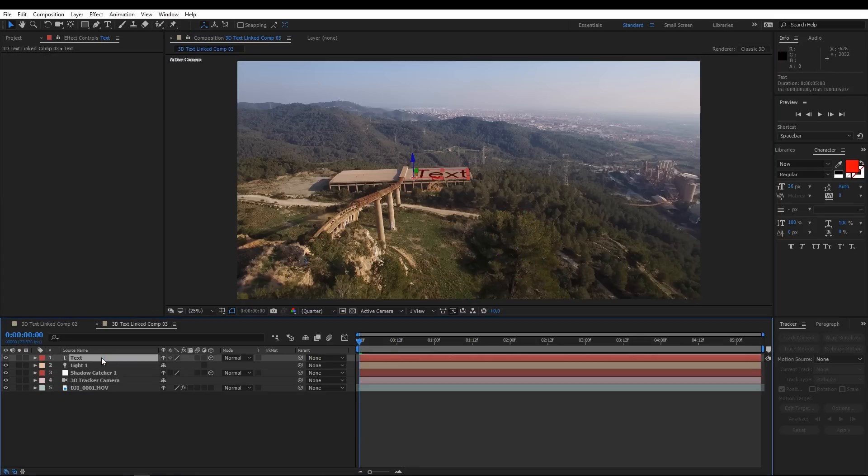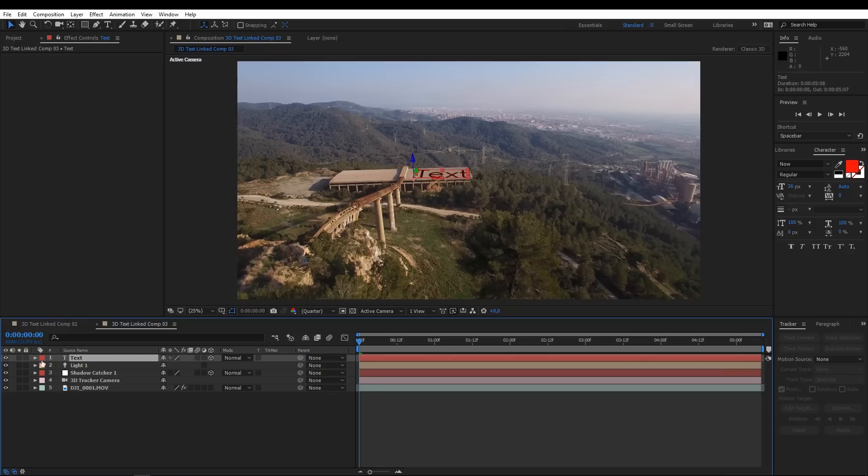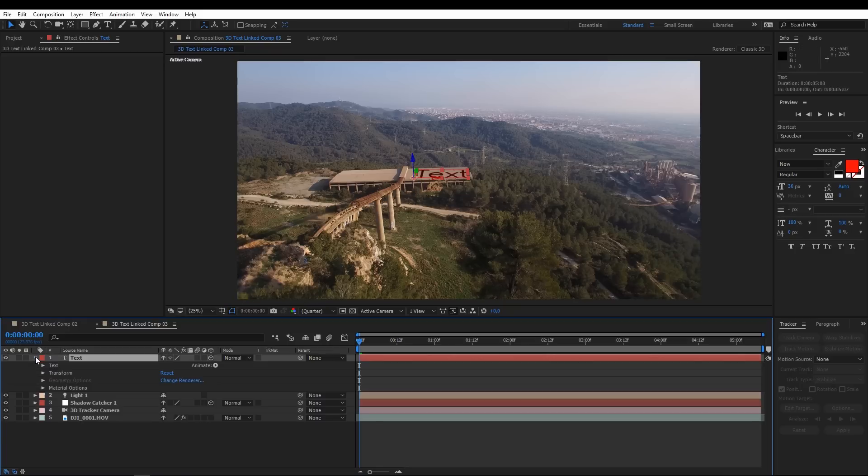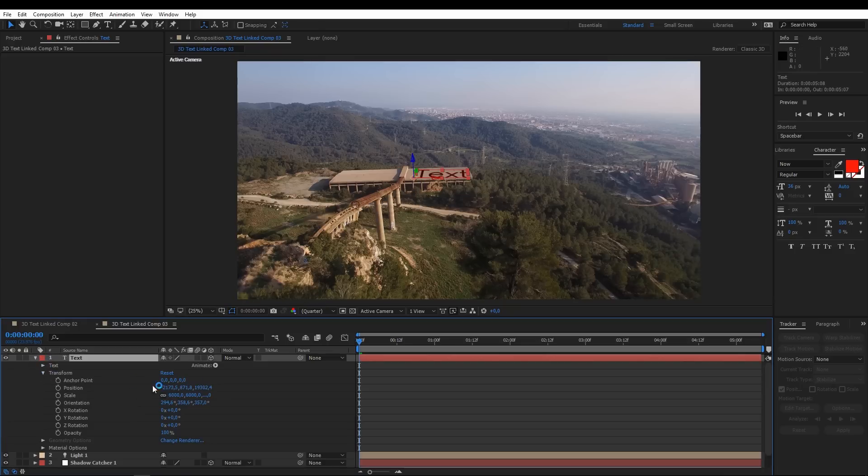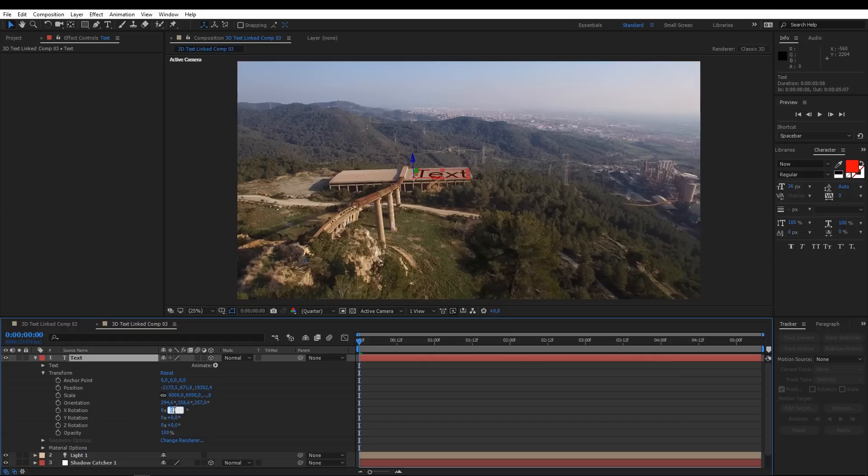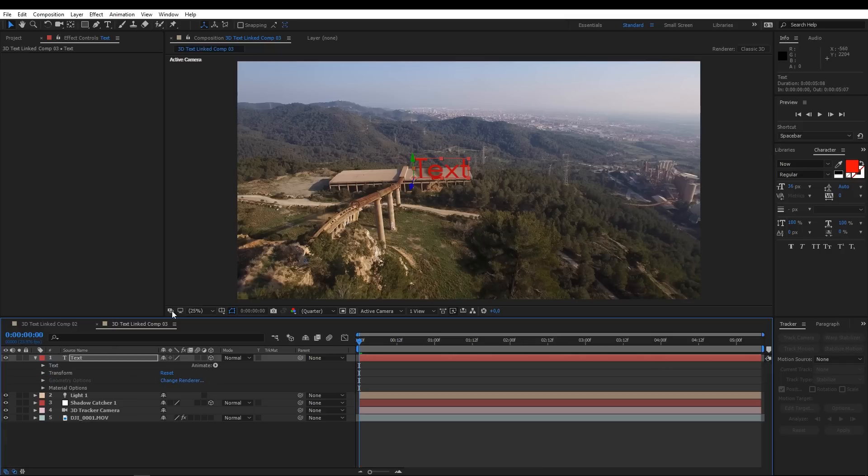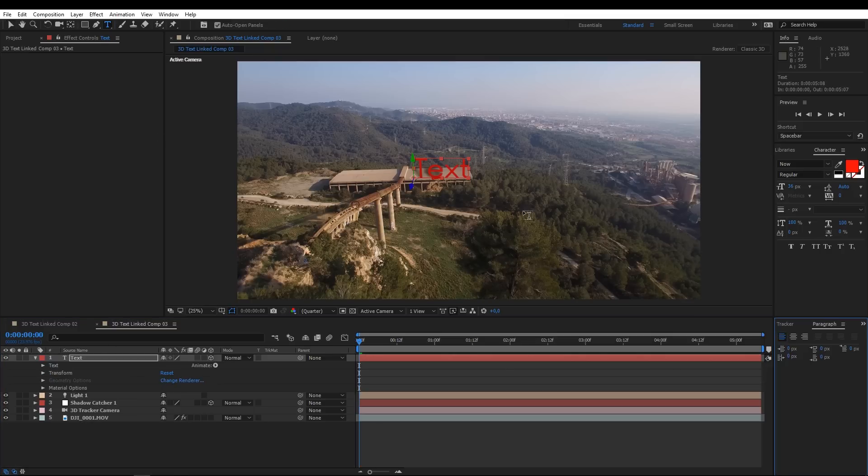Change the text rotation in the X axis to stand it up. With the text tool selected, change all the parameters you want to personalize the text.